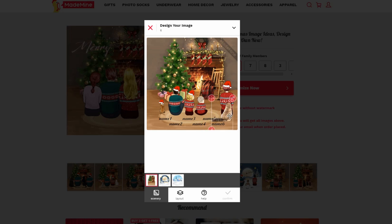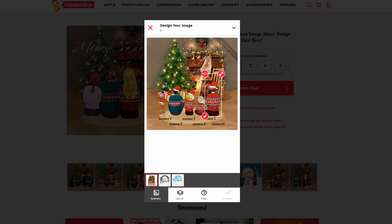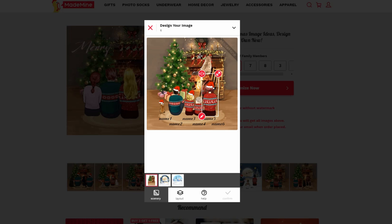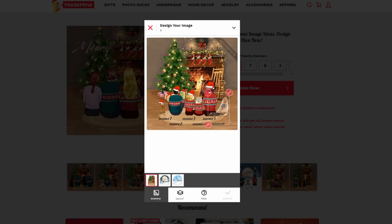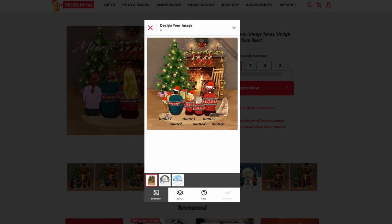Now let's position them — you can just drag and drop. Once you're done with positioning, tap on the name at the bottom, then tap on the edit button.